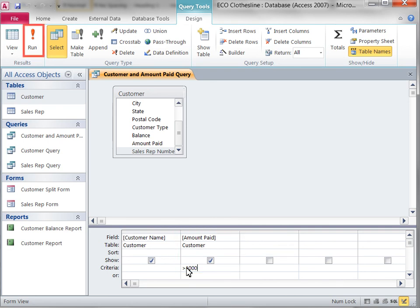Click the Run button to display the results of the revised query in Data Sheet View.